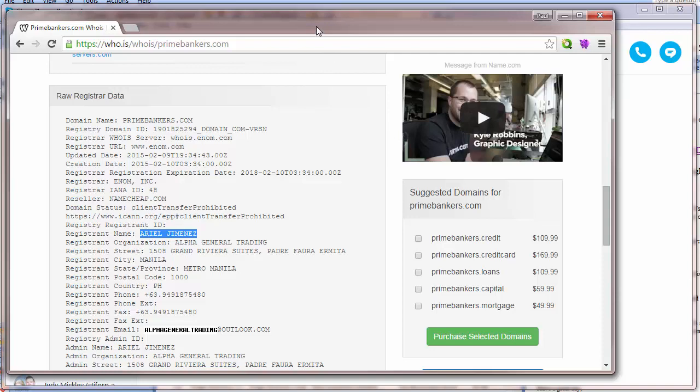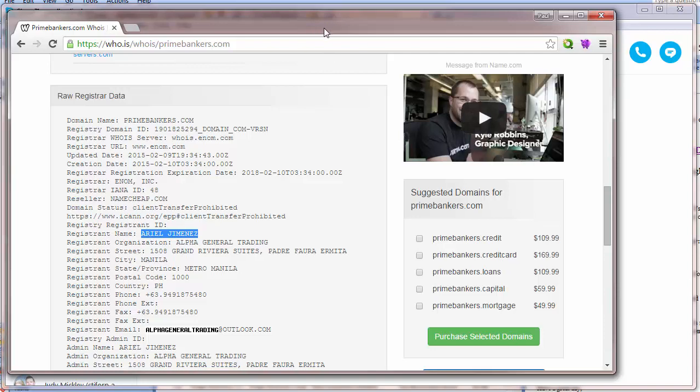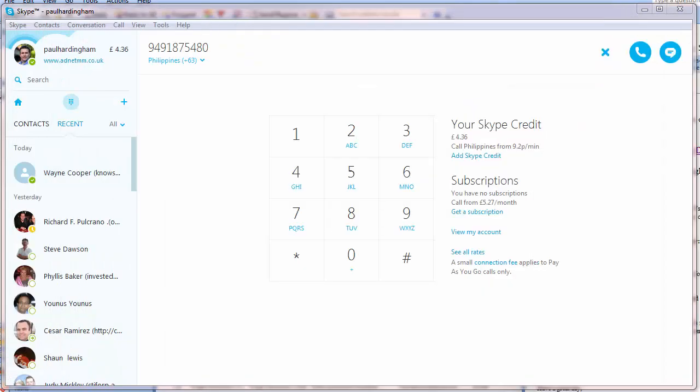So this is in the Philippines even though they talk about being in Hong Kong. But let's call this number and see what answer we get.